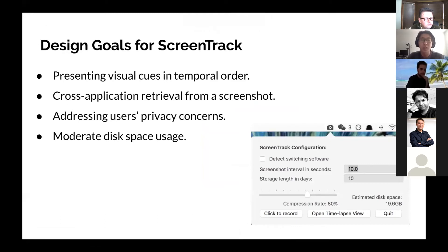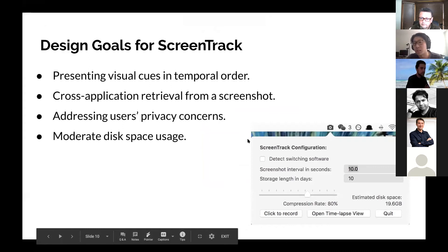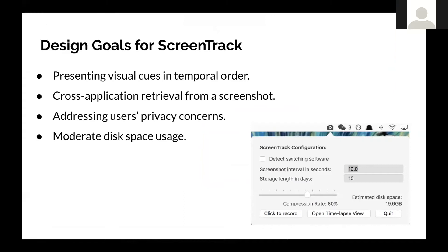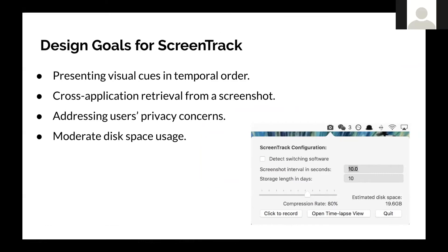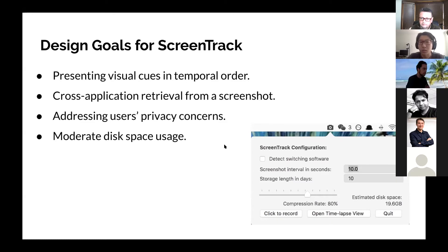Here are the design goals for ScreenTrack. We want to provide rich visual cues, cross-application retrieval, address privacy concerns, and manage disk space usage. We save all images locally, so no images are uploaded to the internet, which means it is secure for users to store their images. ScreenTrack can also delete images taken too many days ago to save disk space.